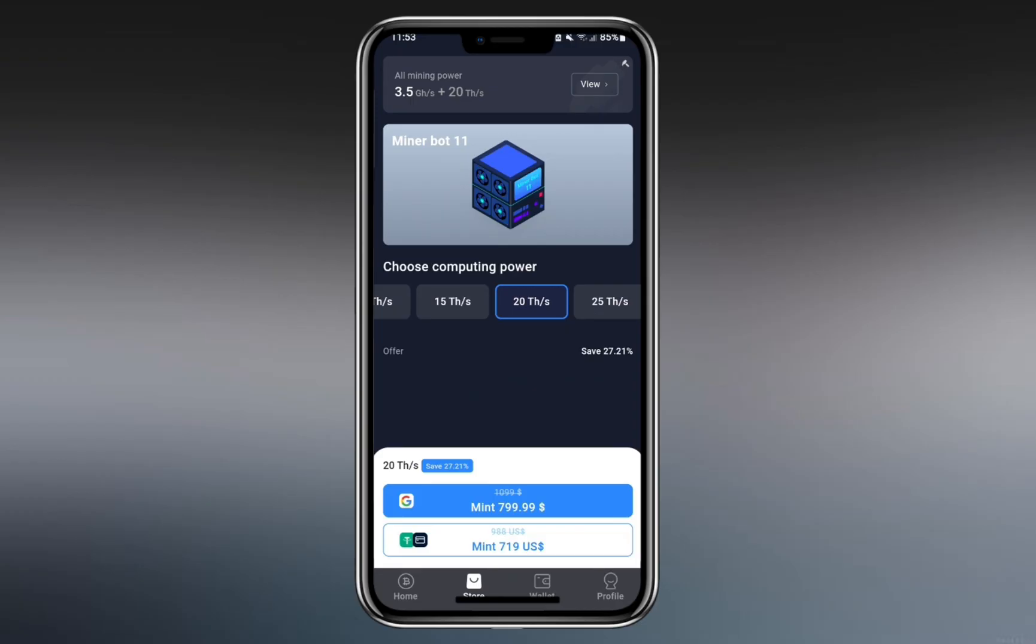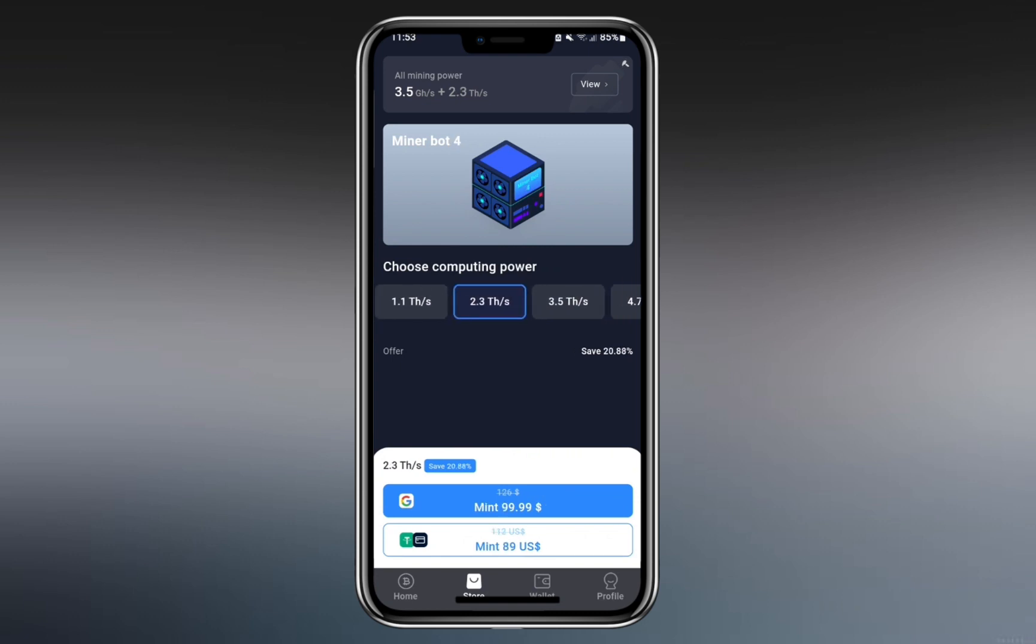Given the small payouts, many users consider testing the app further by purchasing higher-tier miners. The app offers a 2.3 terahash miner with a 20.88% discount deal on the first purchase, priced at $99. This significantly increases total mining power compared to the basic 200 gigahash option.